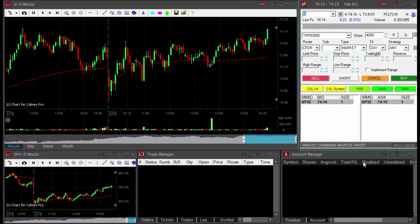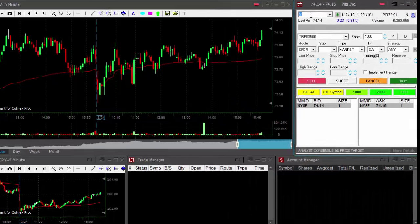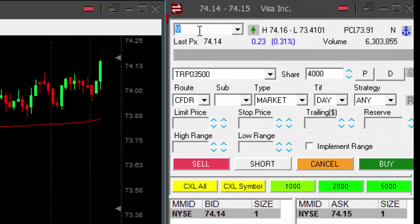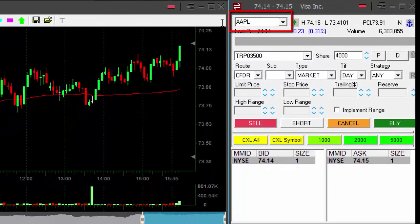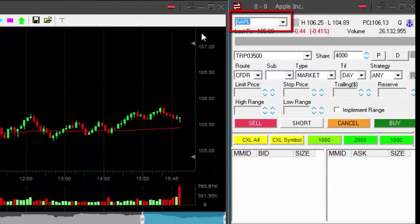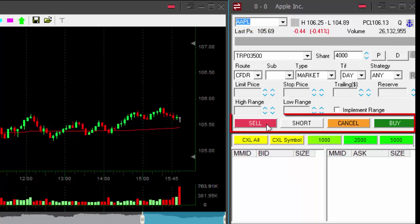We use the stock symbol in order to display the stock that we would like to trade. For example, if I click here in the stock box and type AAPL, it will show Apple's chart right over here and I'll be able to buy, sell, or short the stock.